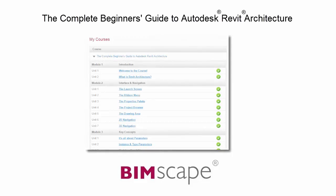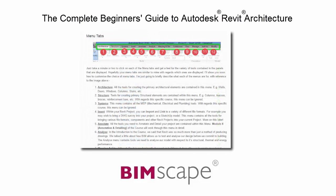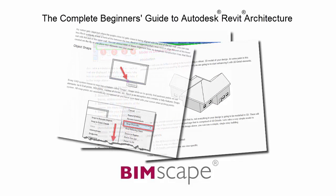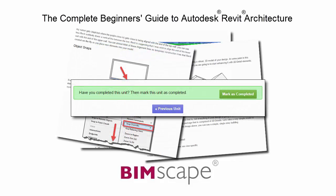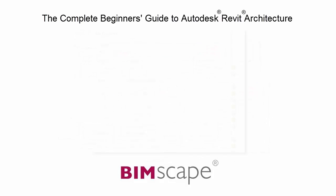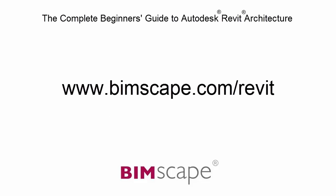To get the most out of this training material, please take the complete course online at bimscape.com. Here you will find a complete learning management system that allows you to work through the course at your own pace. Comprehensive written tutorials provide additional information to that found in the training videos. Mark each unit as complete as you finish it and move on to the next. At any point you can return to any of the units you have previously completed to go over the material again. If you'd like to take this course online, please visit www.bimscape.com forward slash Revit for details.